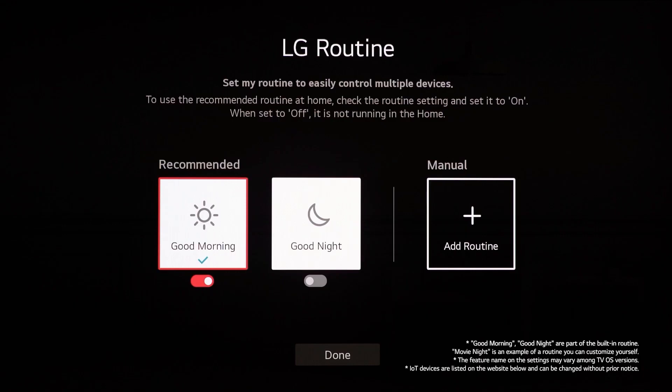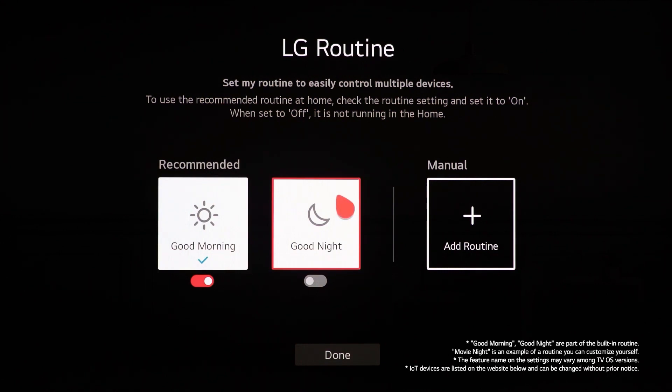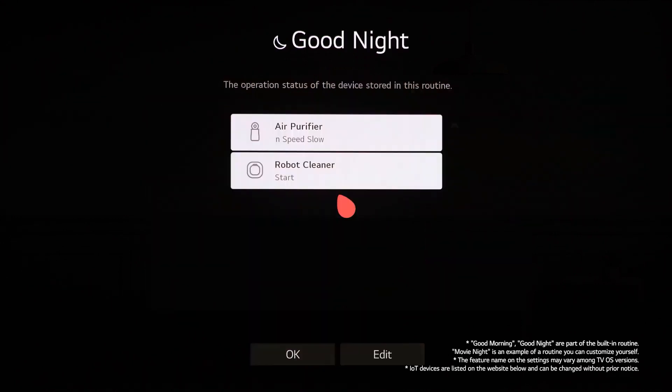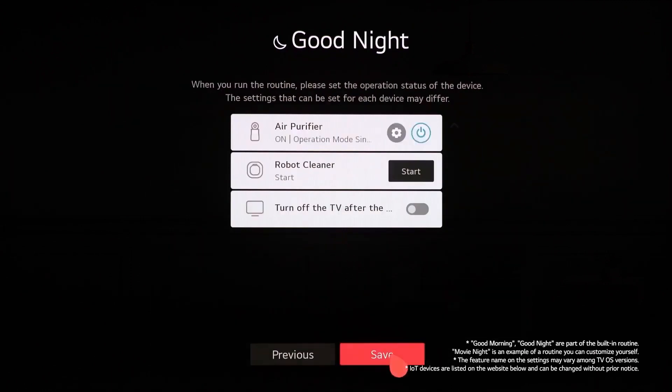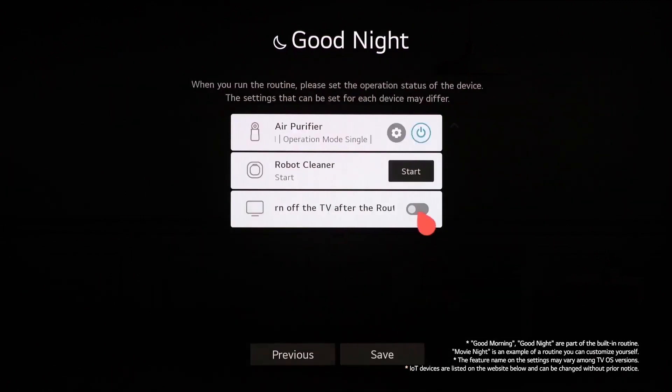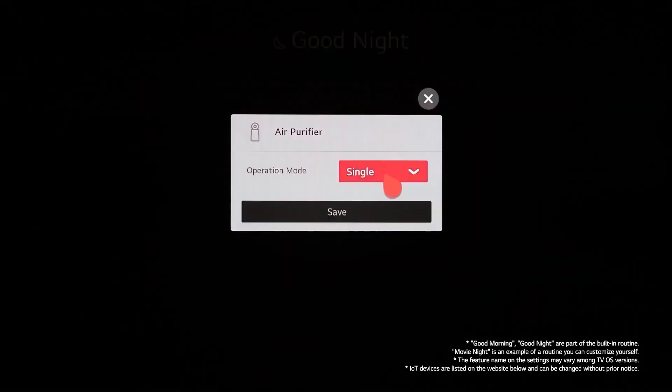When you select the good night routine, you can see the built-in actions. From here, you can adjust which devices are linked to the action. And you can even customize the action for each device.